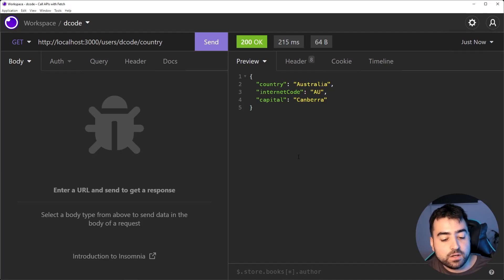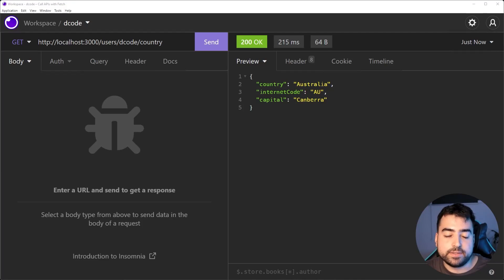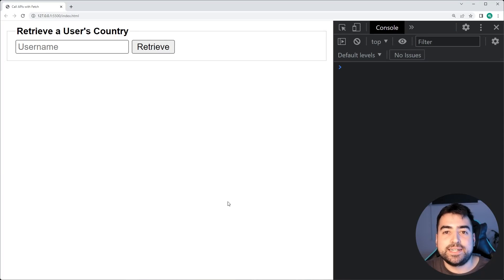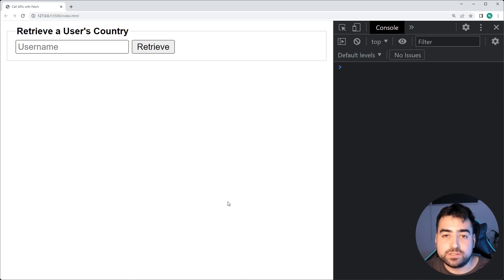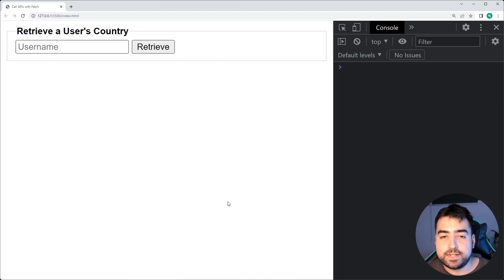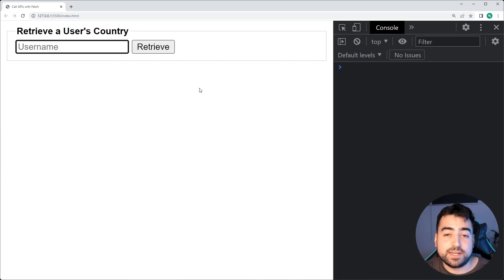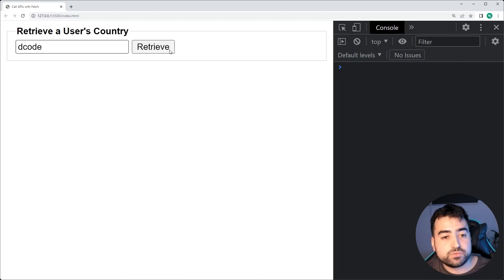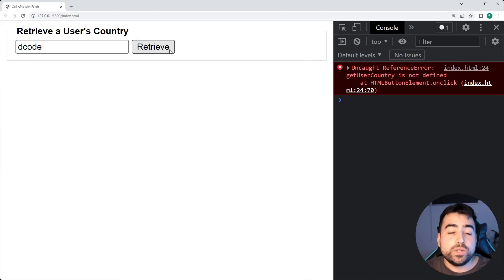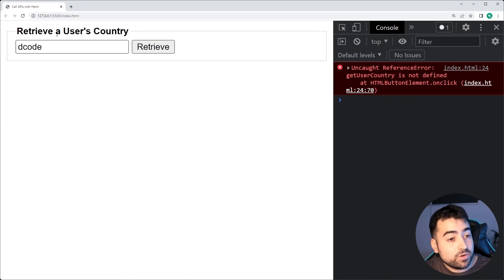Going inside the browser right here is this user interface — a very simple UI built using HTML with an input field and a retrieve button. As an example, if you pass through decode here and press retrieve, we of course want to show the user that this person decode is from Australia.